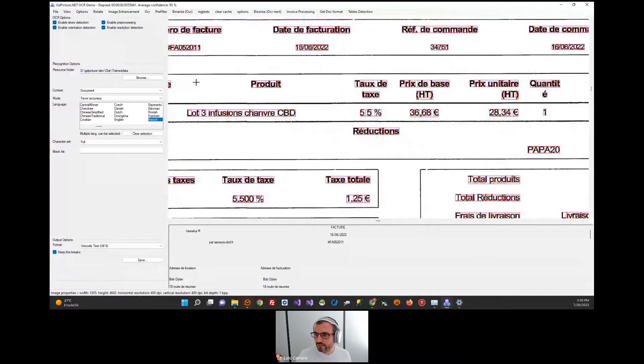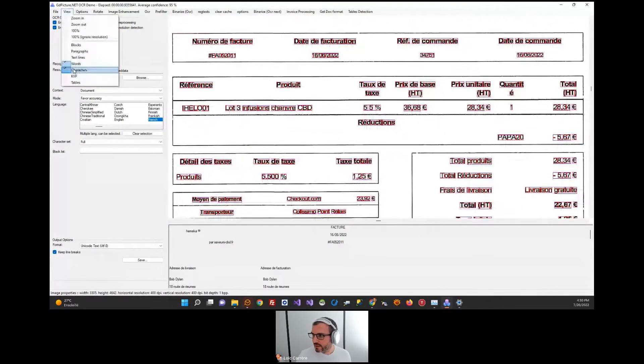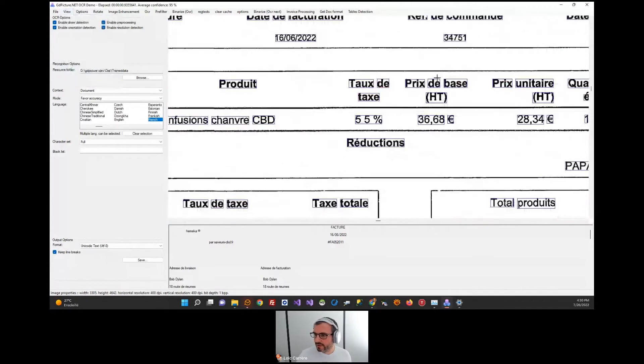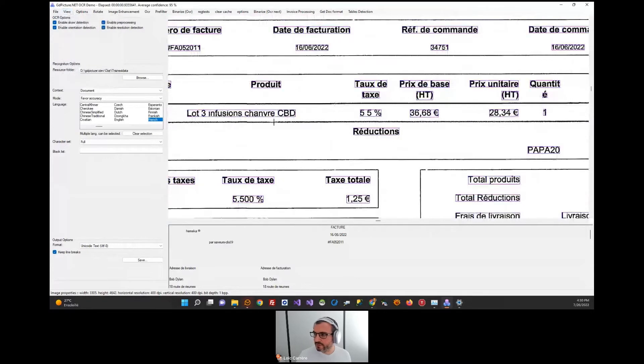We can switch to words, for example. We have 16 lines, words are separated here. If you want text line segmentation, it's here, and so on.